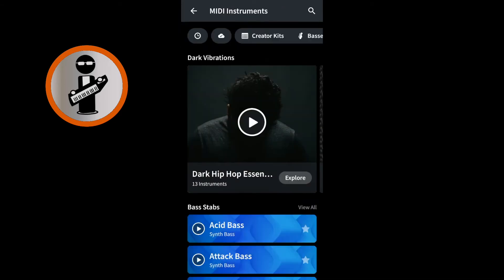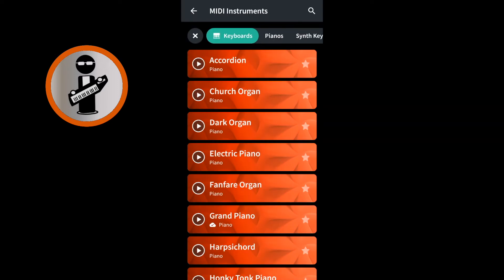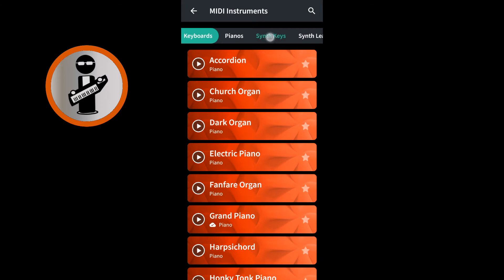At the top of the screen, scroll through the tabs by dragging your finger over the tabs, then tap on one of the tabs. For this demo, tap on the Keyboards tab. Tap on one of the tabs at the top of the screen to select a category — for this demo, tap Synth Keys.